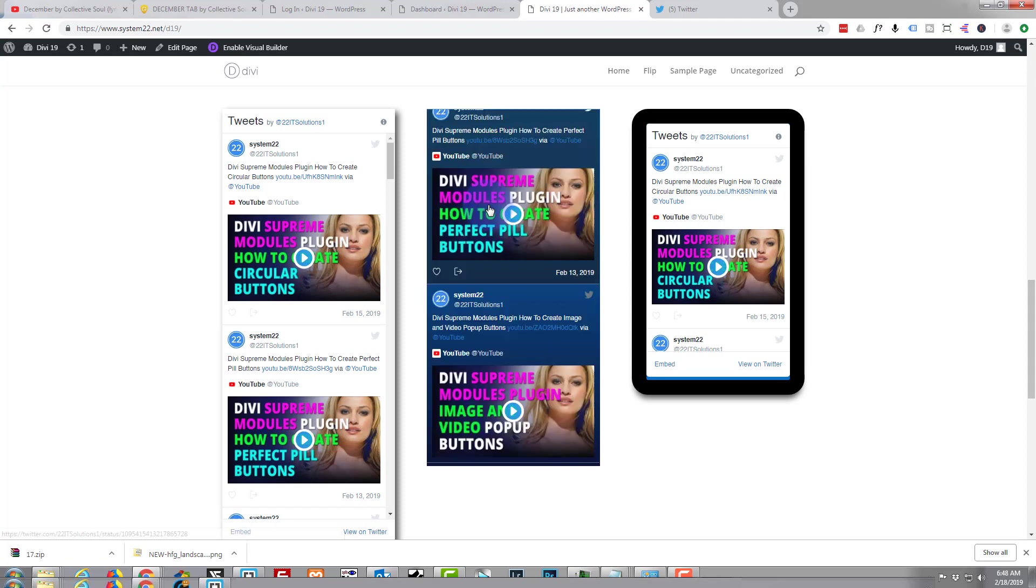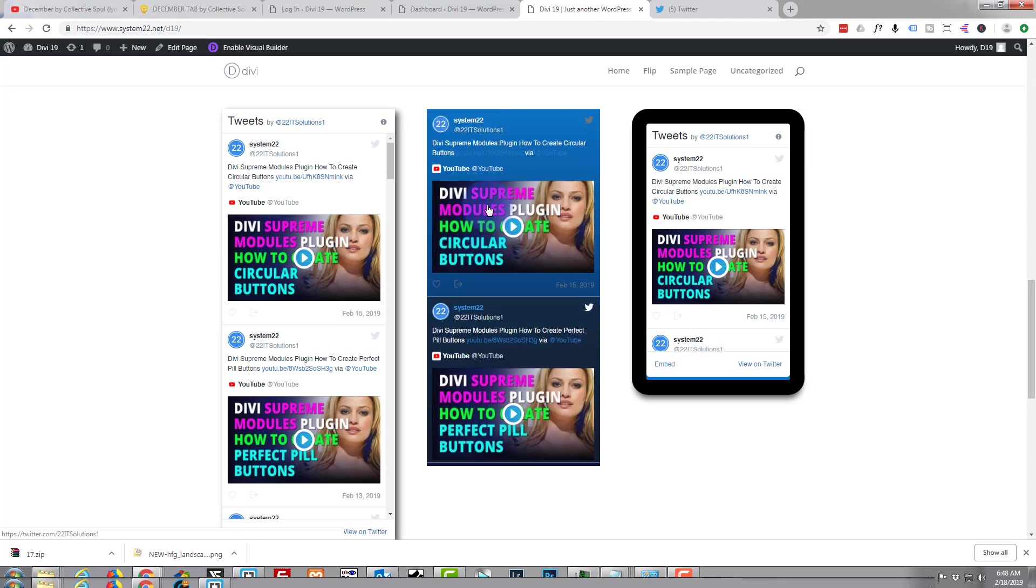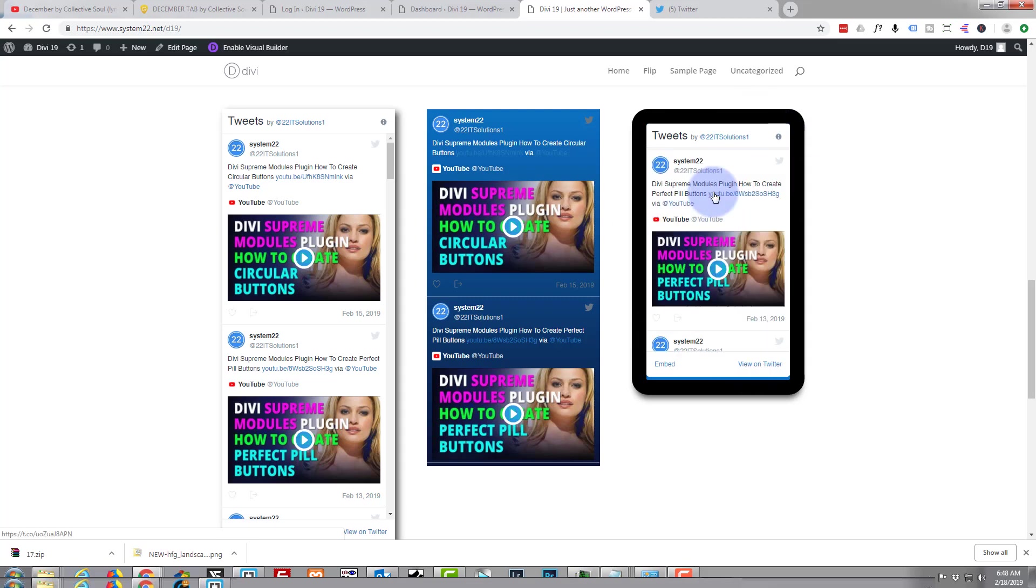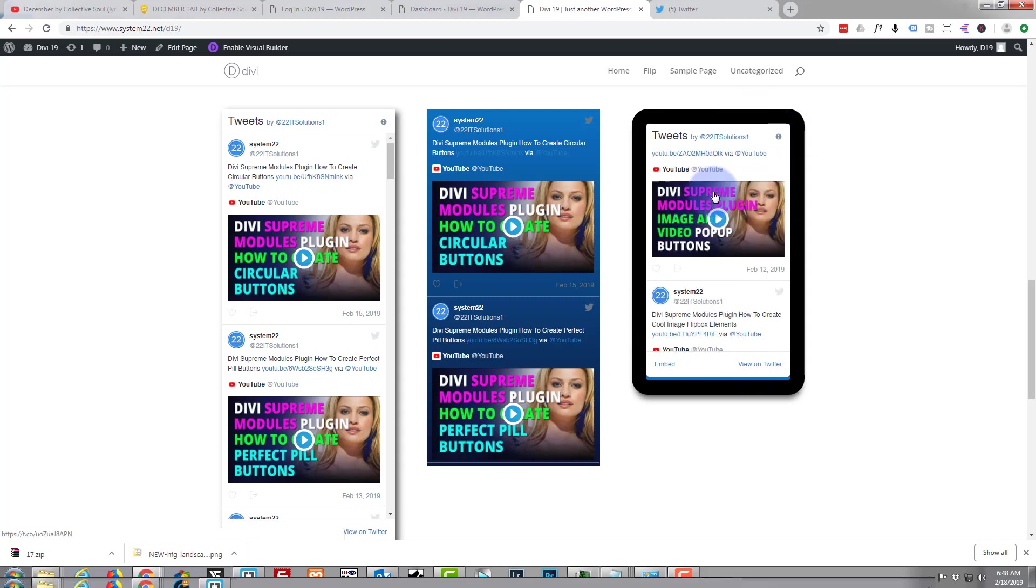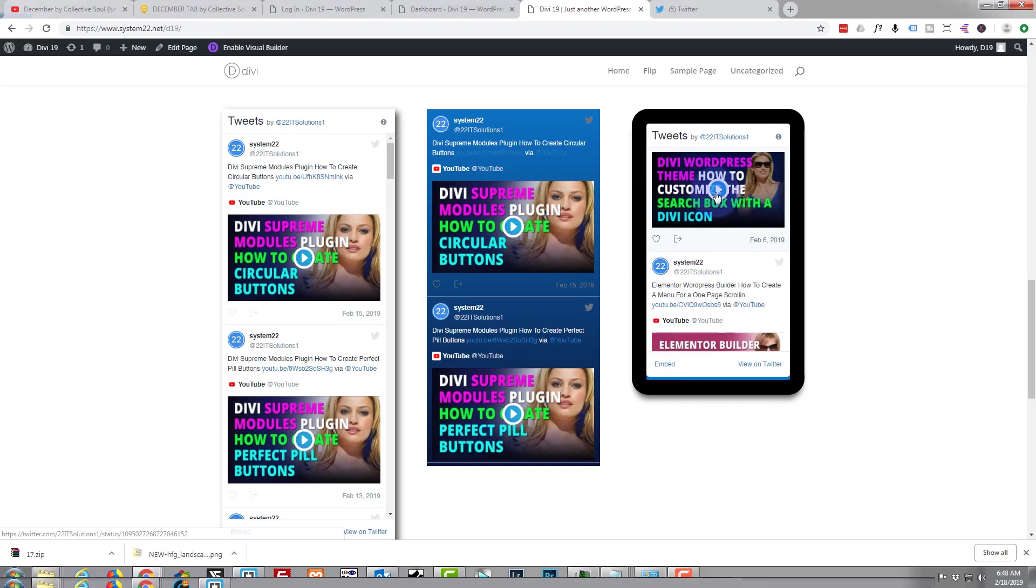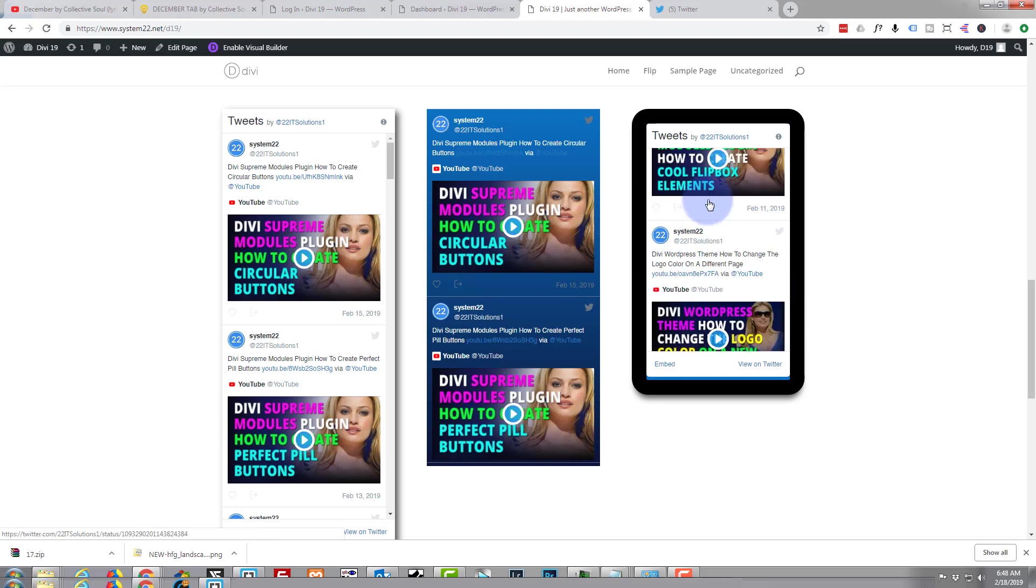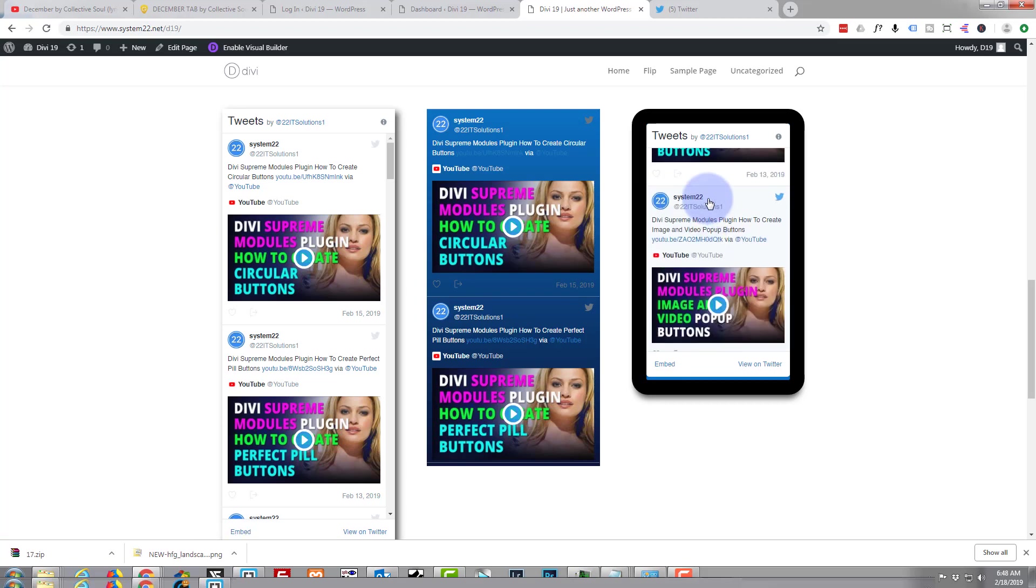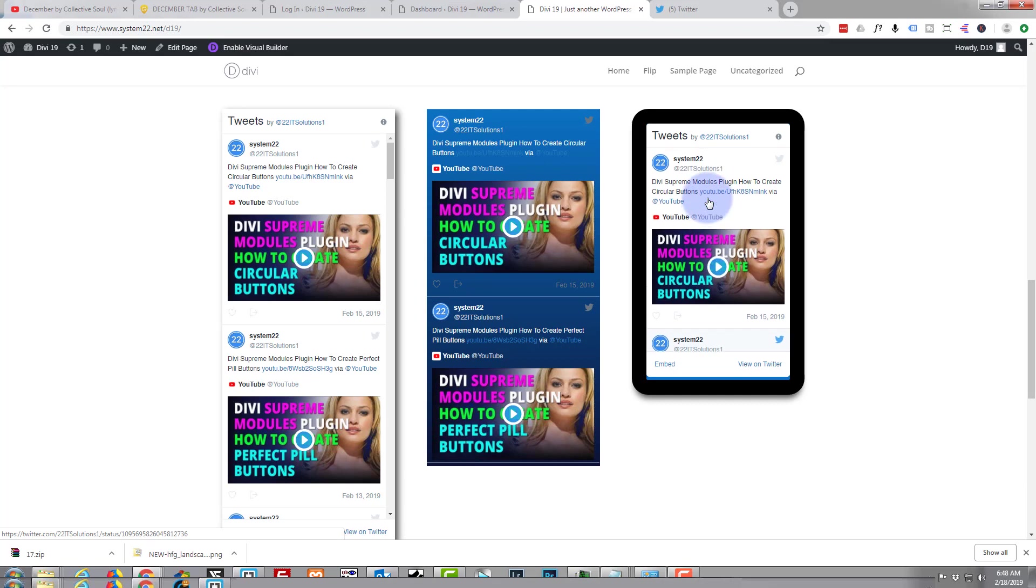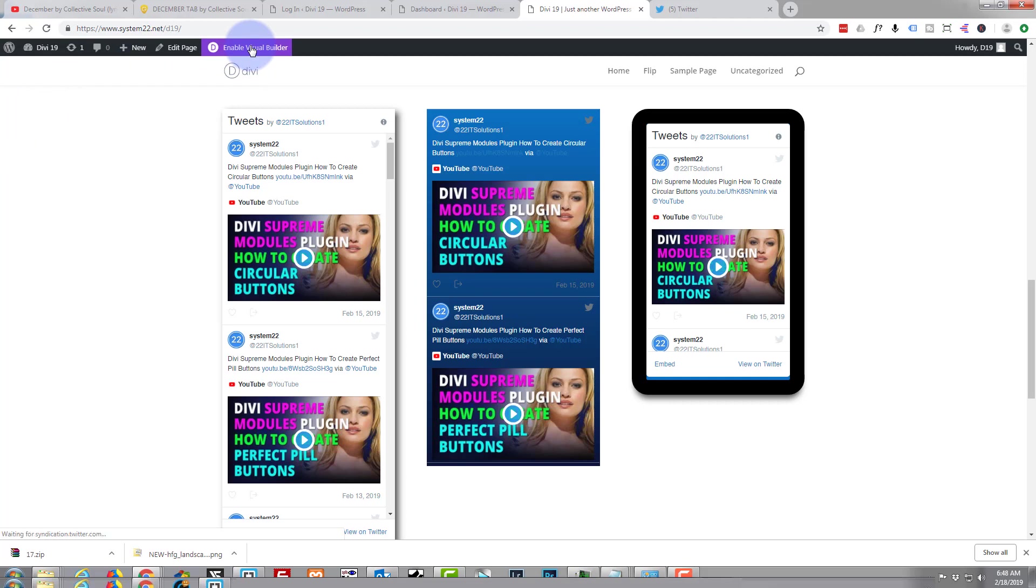This third one here we just kind of made it look a bit like an iPhone or a tablet or something, and again you can just scroll down and it's a live feed, so it's pulling straight from your Twitter site. So let's get started. First thing I'm going to do is enable the visual builder here, and again we'll do everything on the front end today.